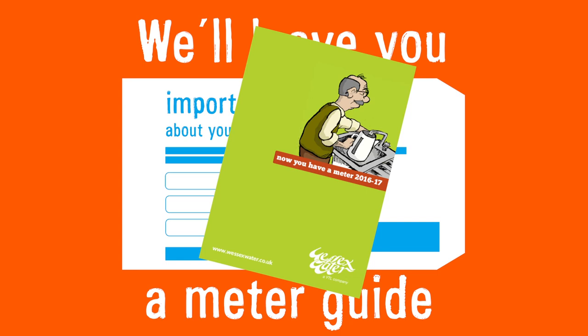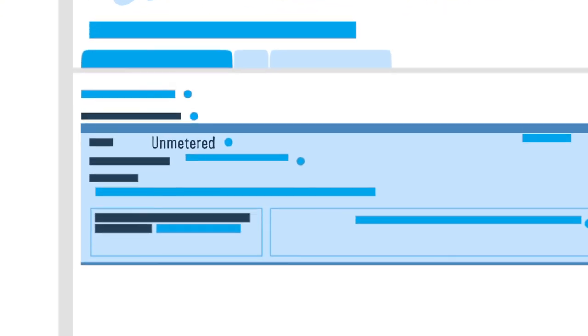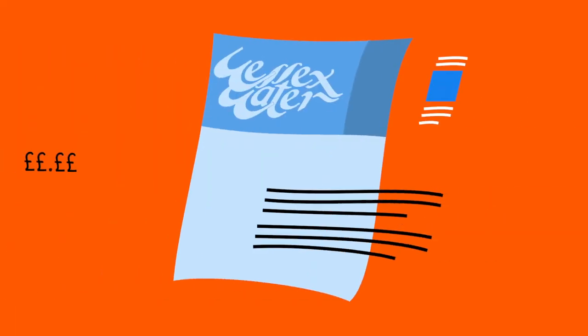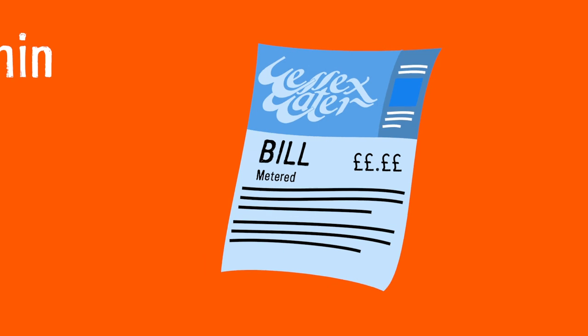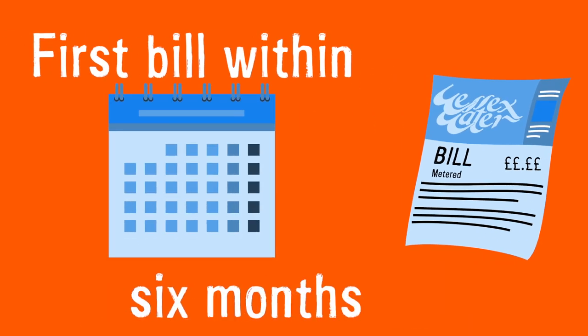We will then automatically change your account to a metered one and send you a final bill for your unmetered account. Your first metered bill will normally arrive within six months of your meter being fitted.